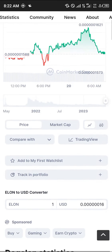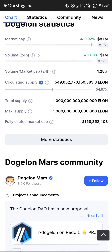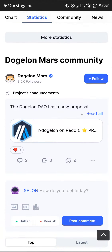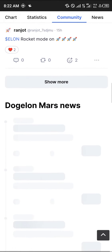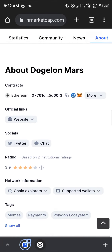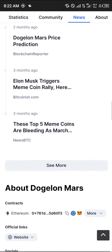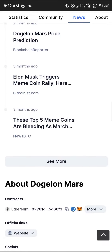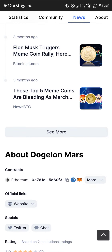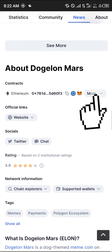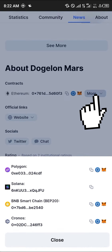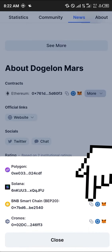Simply log on to coinmarketcap.com with your browser and scroll down until you get to the about section, which contains its various contract addresses. In order to access the BEP20 contract address, simply click on more and click on this copy icon here to copy its smart chain BEP20 address.